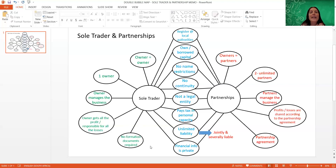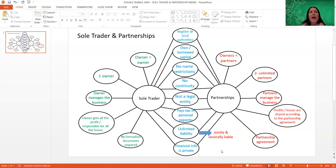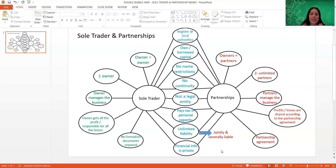As mentioned, there are no real formation documents required for a sole trader. You could have an idea tonight and start your business tomorrow morning. However, we need to keep in mind that if there are specific requirements from local municipalities or authorities, business owners must still abide by those rules - for example, health certificates if working with food, or a license to play music in your store.